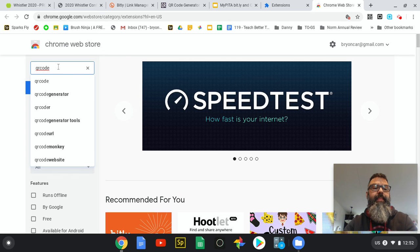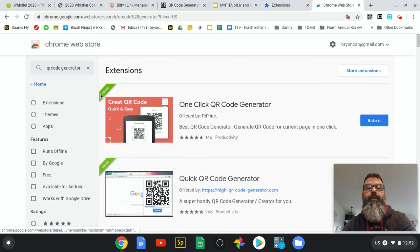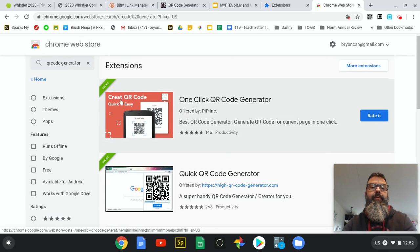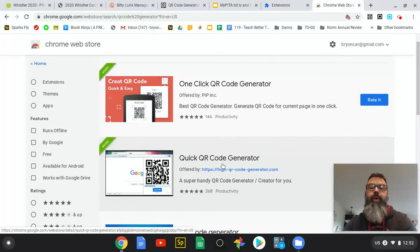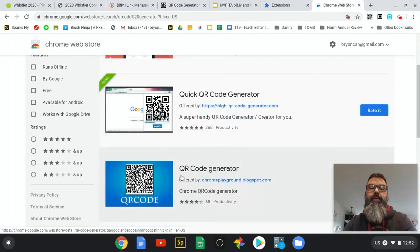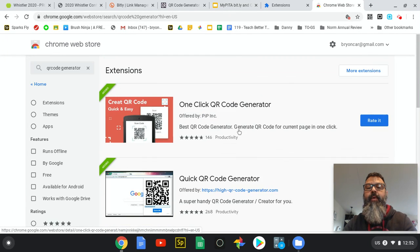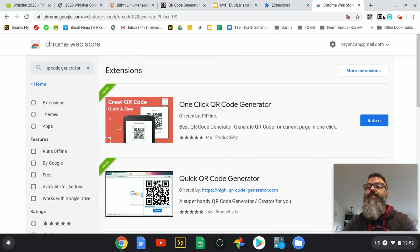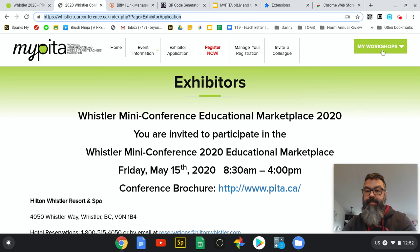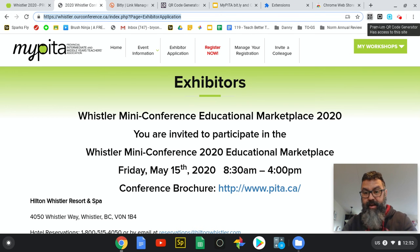I will just choose QR code generator. There are three of them here - there's one called One-Click QR Code, another called Quick QR Code Generator, and a third called QR Code Generator. Adding those to your Chrome browser allows them to be put onto the extensions bar up here in the top right corner. Going back over to the exhibitors page, I can click on this QR code generator that I had already installed in my Chrome browser.